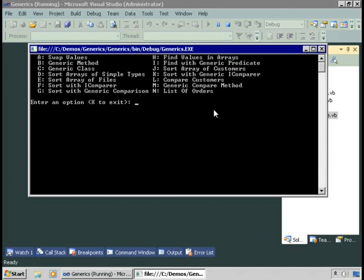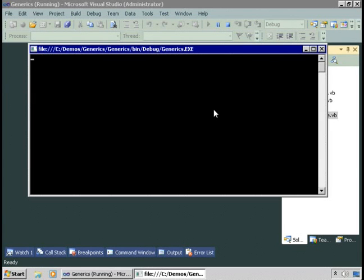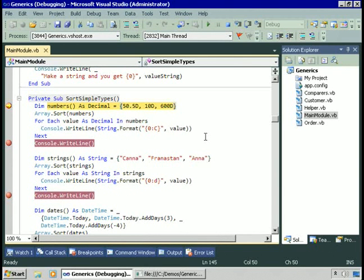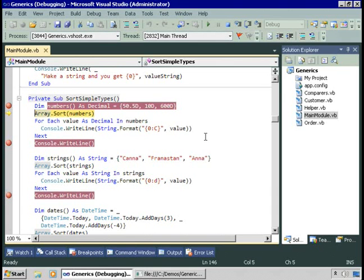Let's explore sorting arrays. I'm going to run the sort arrays of simple types demo. In this example, we're first going to create an array called numbers that contains decimal values — three of them: 50 and a half, 10, and 600. Now we want to sort this array, so we can do that by calling the sort method of the array class and passing in the array we want sorted.